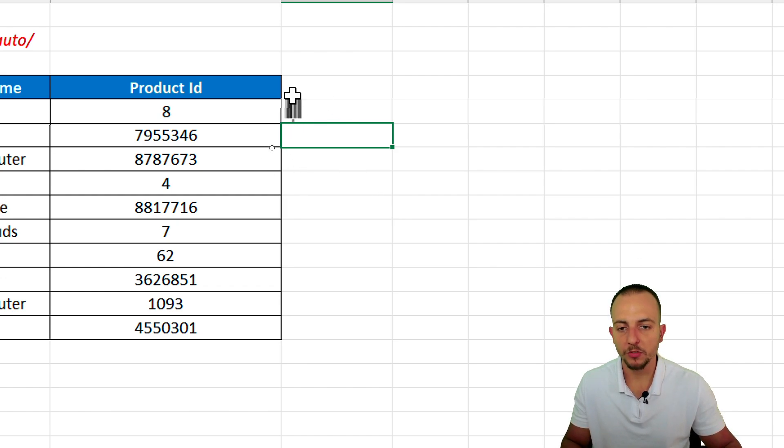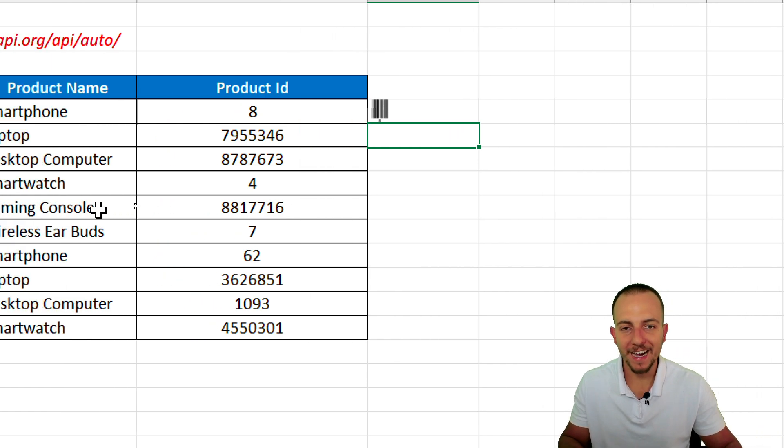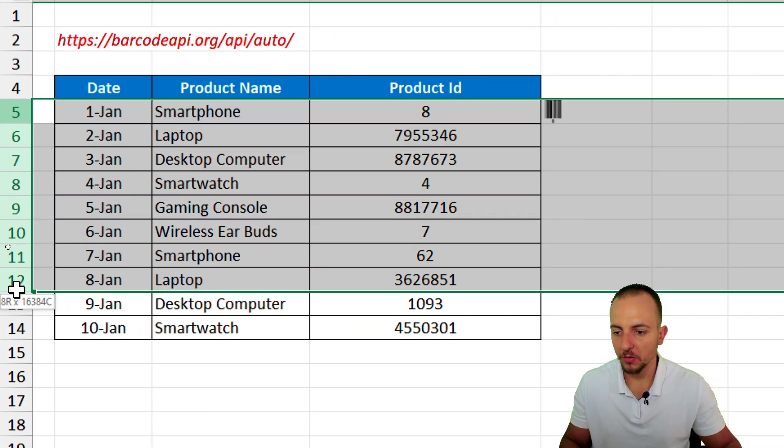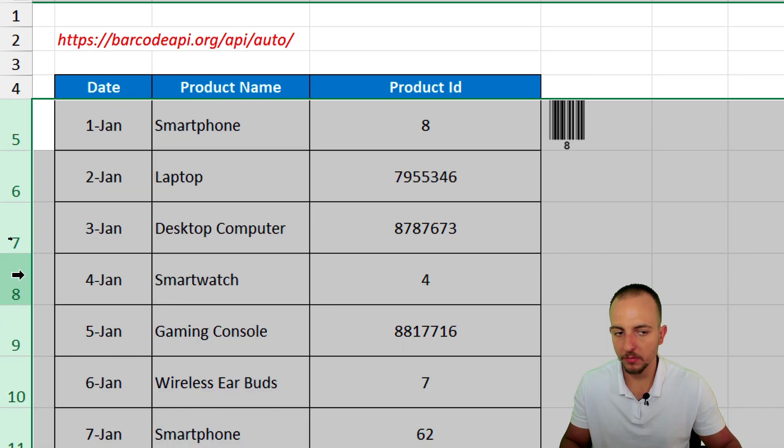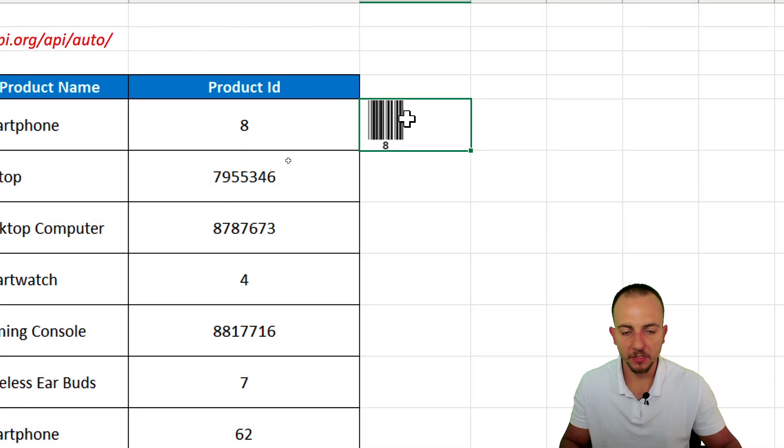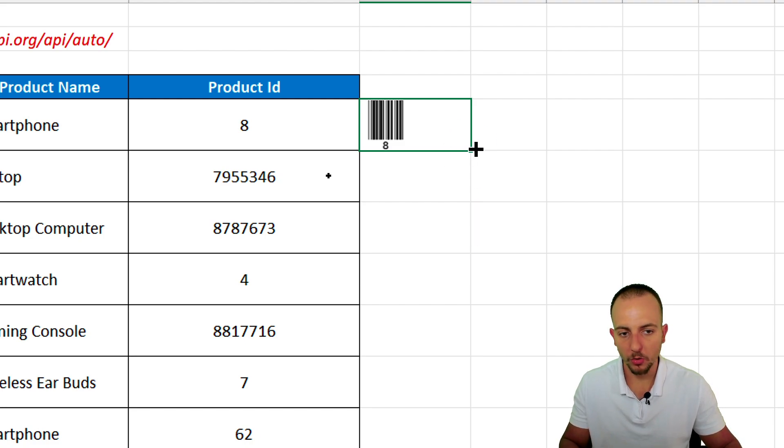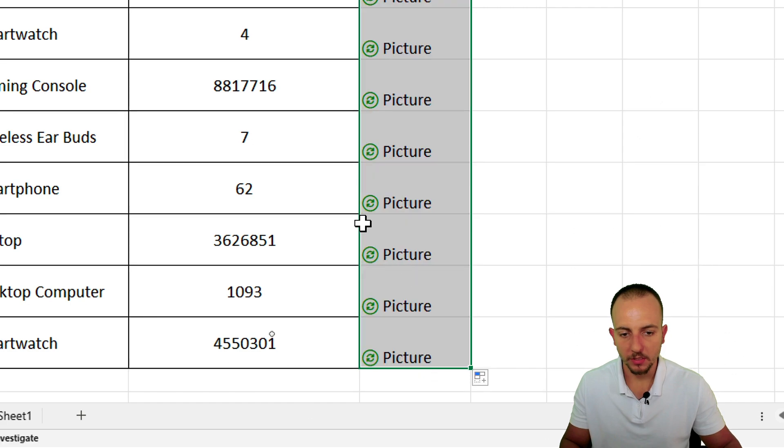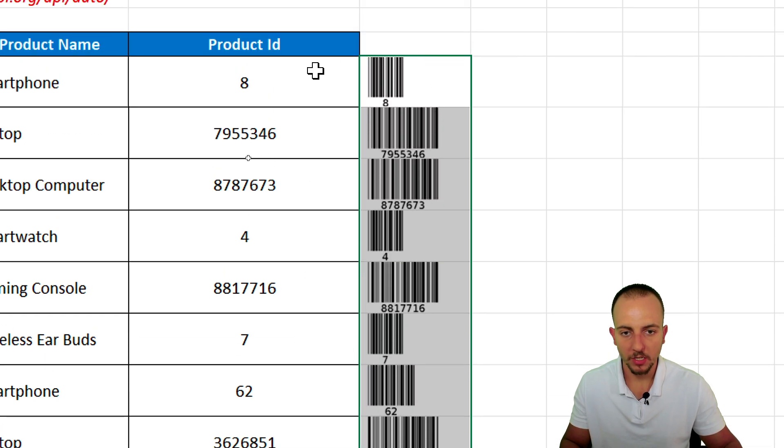But, if you want to increase the size of the barcode, you can increase the height of the rows. So, let's do it. Let's select all the rows, click, hold, and drag down. Now, let's click in the cell where I have the barcode. Click at the bottom right corner, hold, and drag down to copy this function to all the rows.